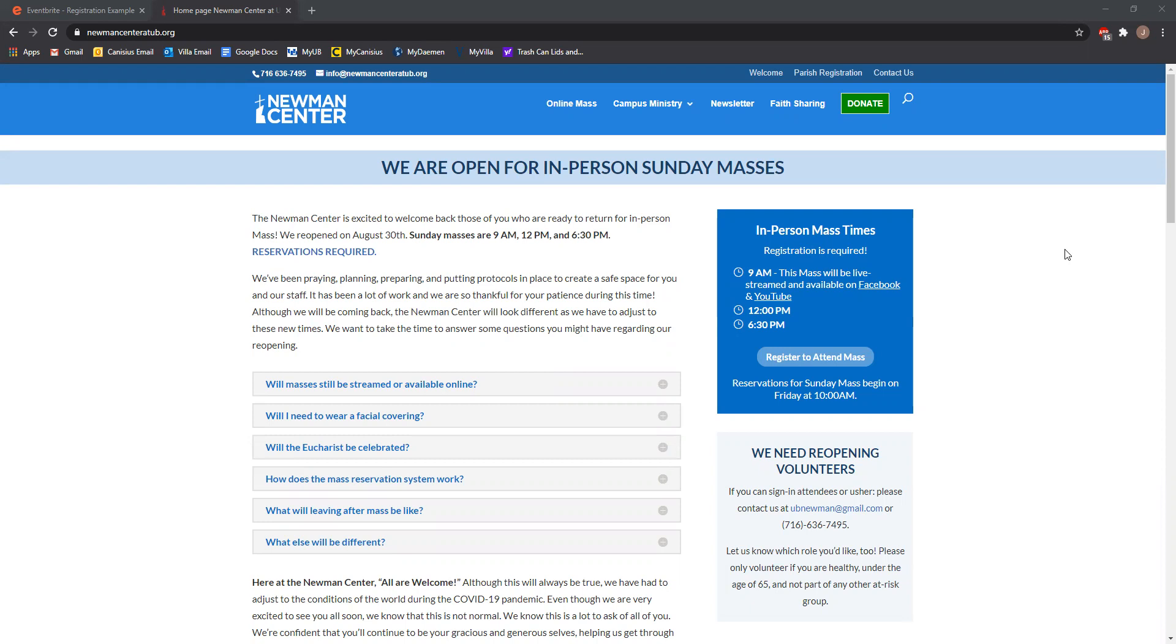As always, if you want to register for Sunday Masses by calling our office, you can do that. The office is open from 9 to 4 on Fridays, and you can start calling in for Mass tickets at 10 a.m. So anytime from 10 to 4 on Friday, you can call in and have a ticket reserved that way.